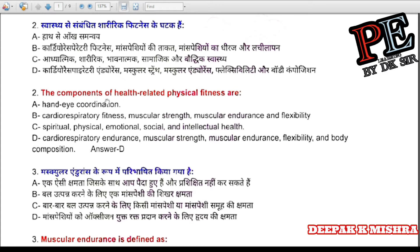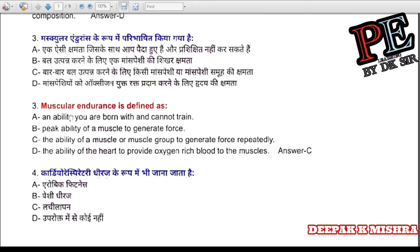Question 2: The components of health-related physical fitness are: (a) hand-eye coordination, (b) spiritual, physical, emotional, social, and intellectual health, (c) cardiorespiratory endurance, muscular strength, muscular endurance, flexibility, and body composition. The correct answer is D — cardiorespiratory endurance, muscular strength, muscular endurance, flexibility, and body composition.